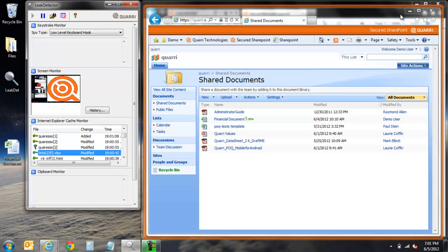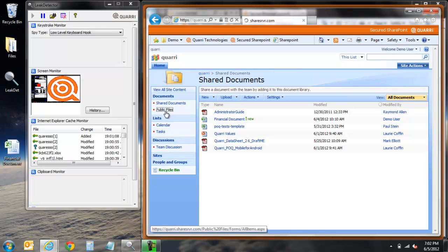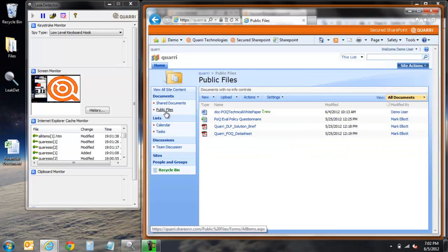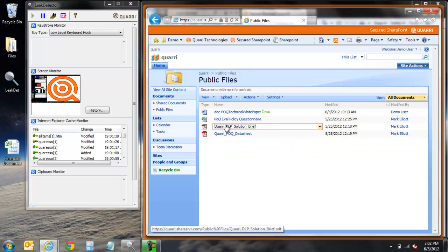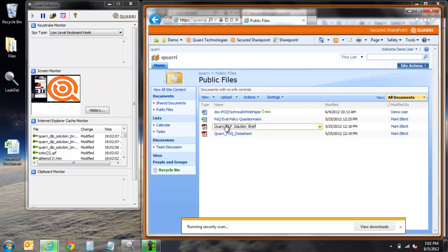We will now navigate to a different folder within our SharePoint, in this case the public files folder. To demonstrate ProtectOnQ's ability to have flexible policy settings, we will now open a document where there are no concerns about replication.